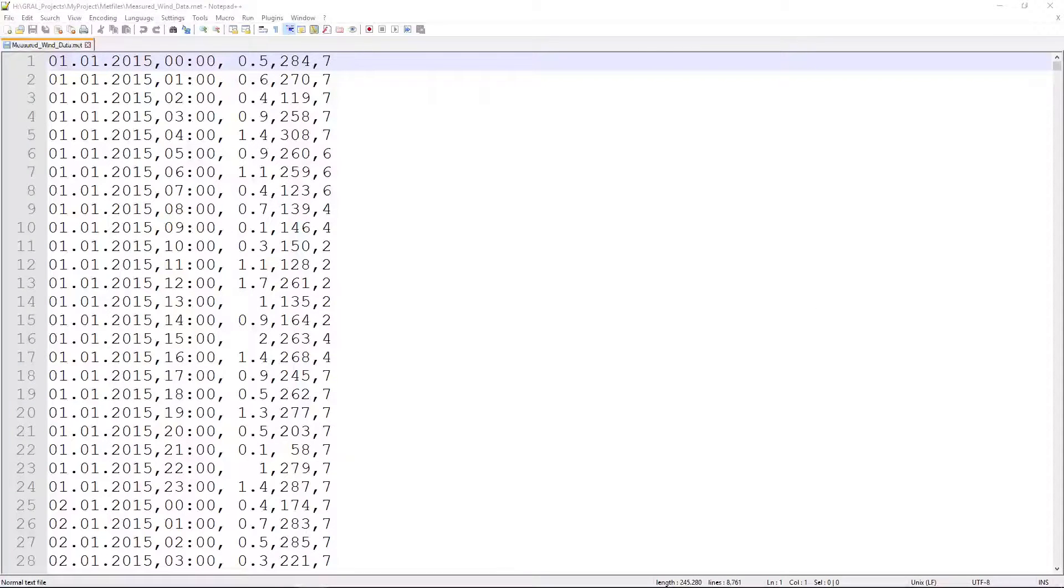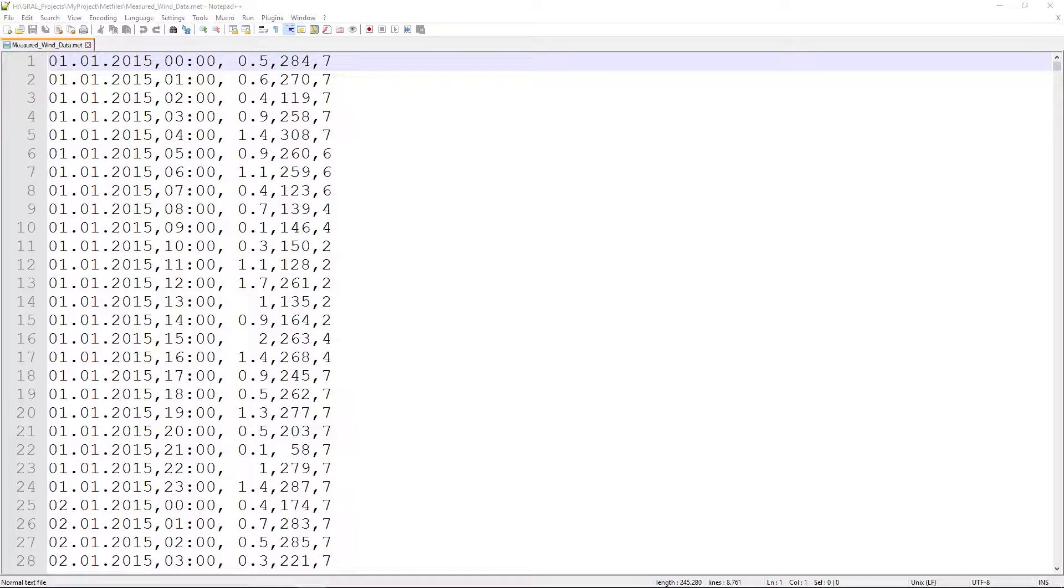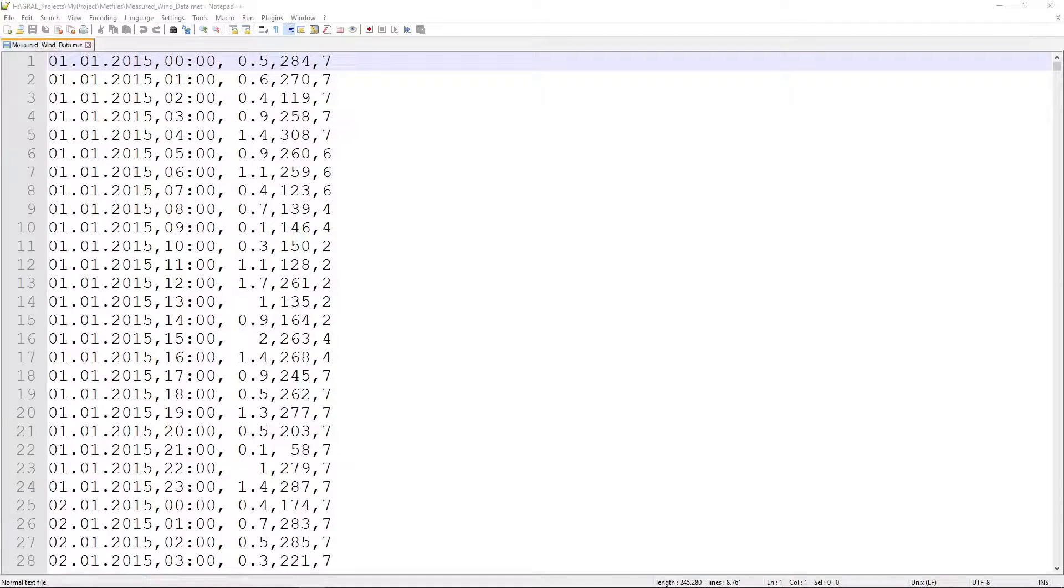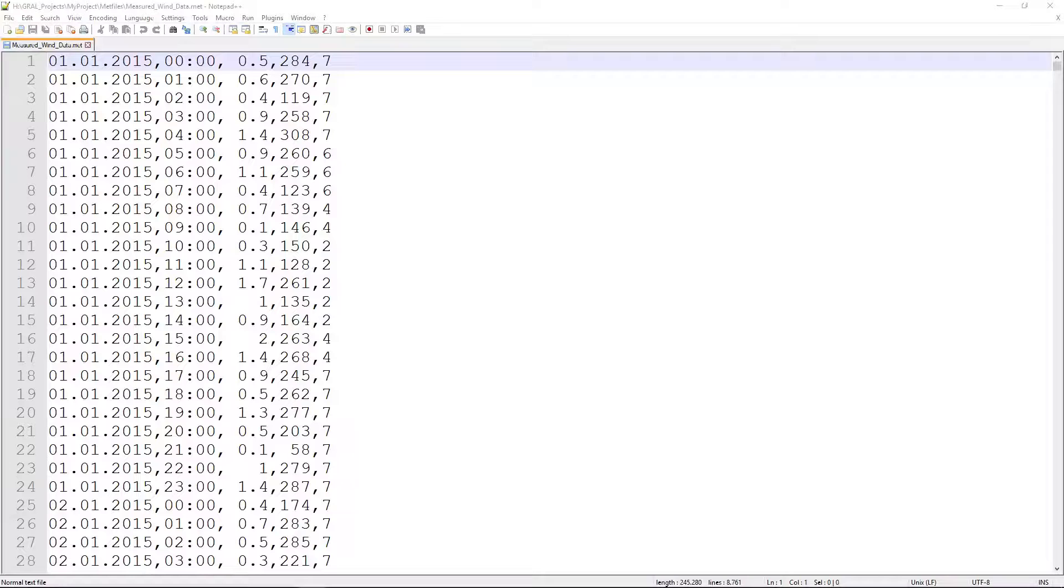Meteorological files are simple text files with a file extension dot mat. If you use measurement data they should have a time span of one year. In the standard mat format the entries are separated by a comma.